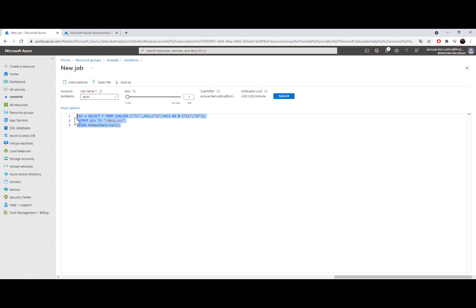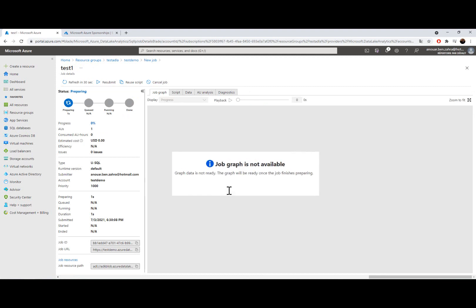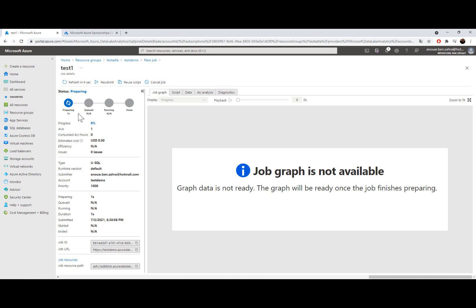So my job is ready to run. To test that, we should submit the job. When I click submit, the job is preparing, then it's queued, later is running, and is done. So we are going to wait for our job. The result we are going to have is a CSV file with two columns with values t1 and t2.